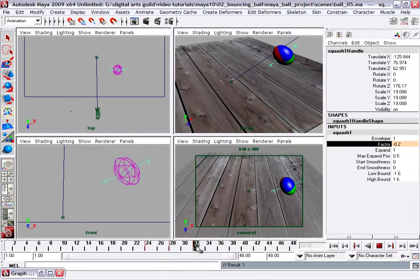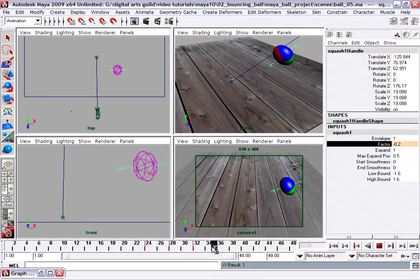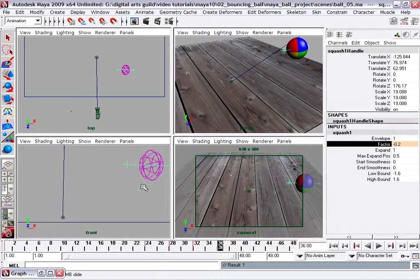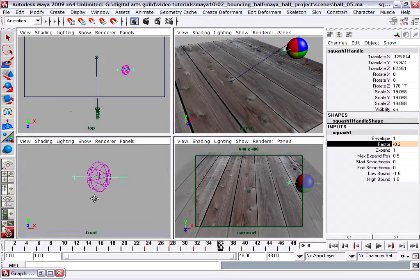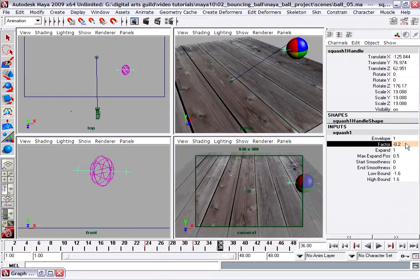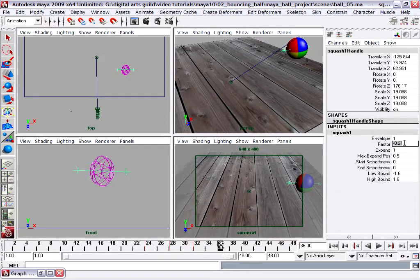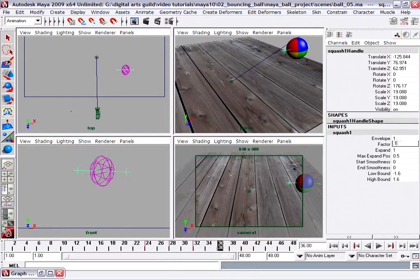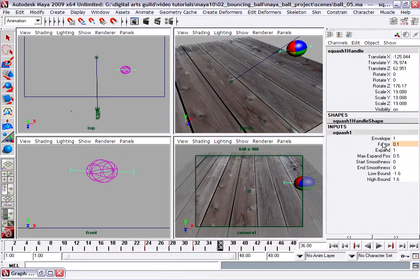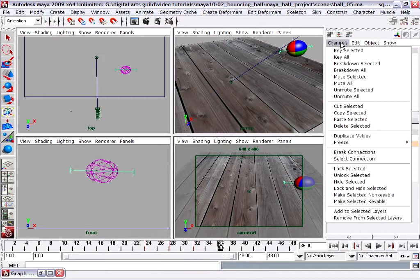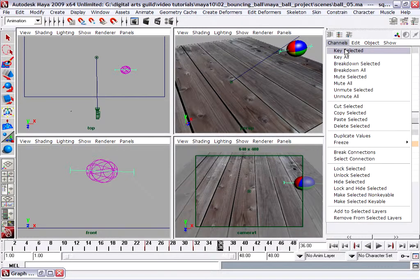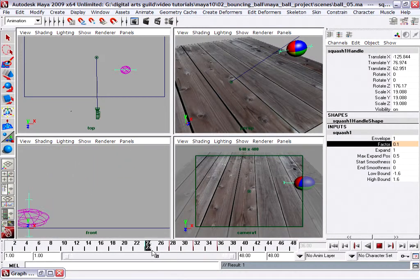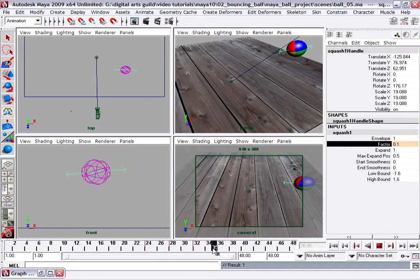We'll just continue that process. We'll go forward a few more frames, one two three four, maybe position better in our front view. Set the factor to be a positive value now, we're going back to positive, except again not as extreme, so we'll set the factor to positive 0.1 and press enter. Select the factor, Channels, Key Selected. We've got a new keyframe now, so you're seeing it oscillate.